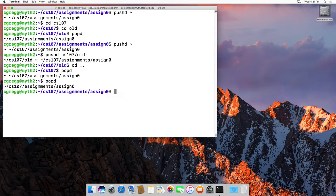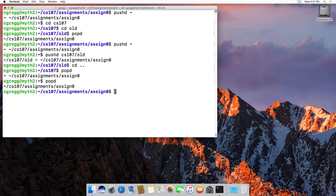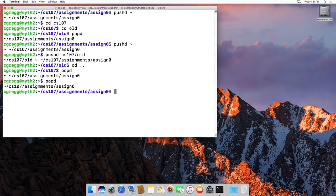And popd again will take us back to - sorry, popd originally took us back to the home directory, and then popd again will take us back to the assignment zero directory.